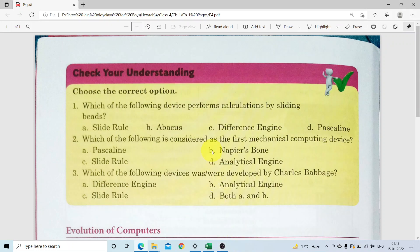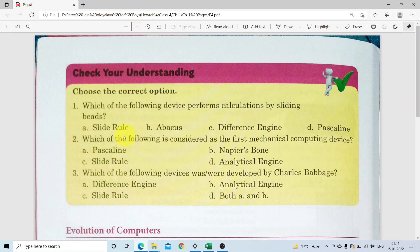Now class, for students, I am coming up with a new video of Chapter 1, Check Your Understanding, page number 10. Choose the correct option: which of the following devices performs calculation by sliding beads? Answer: A - Abacus. Which of the following is considered the first mechanical computing device? Answer: B - Pascaline. Which of the following device was devised by Charles Babbage? Answer: D - Both A and B (Difference Engine and Analytical Engine).